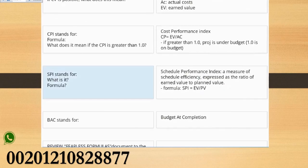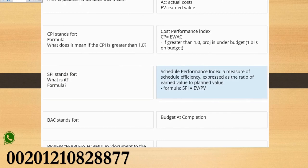SPI stands for what is it? Schedule Performance Index. A measure of schedule efficiency expressed as the ratio of earned value to planned value. Formula: SPI equals EV over PV.